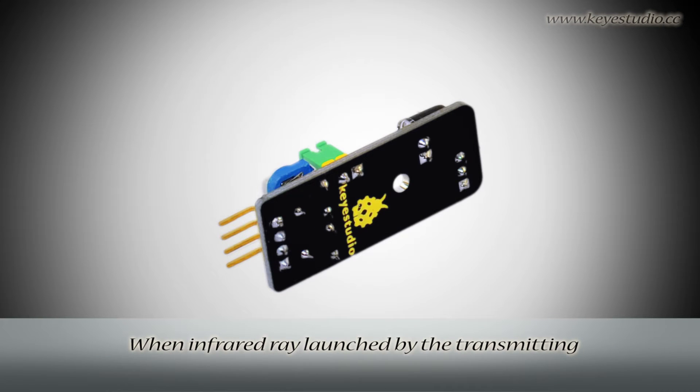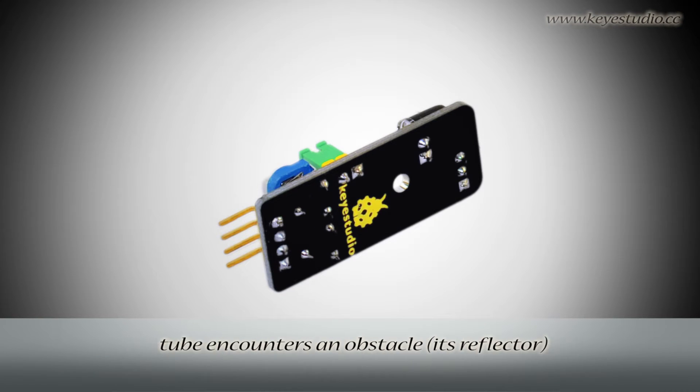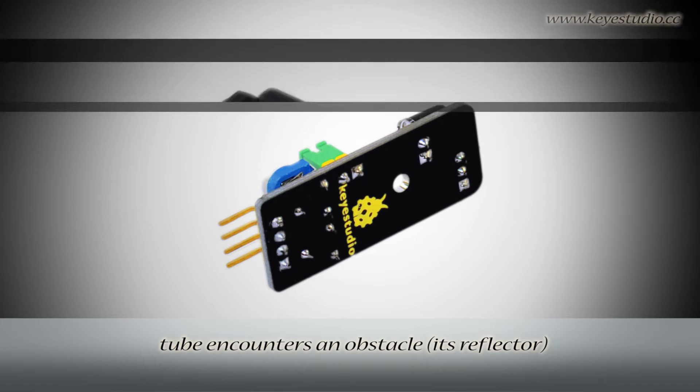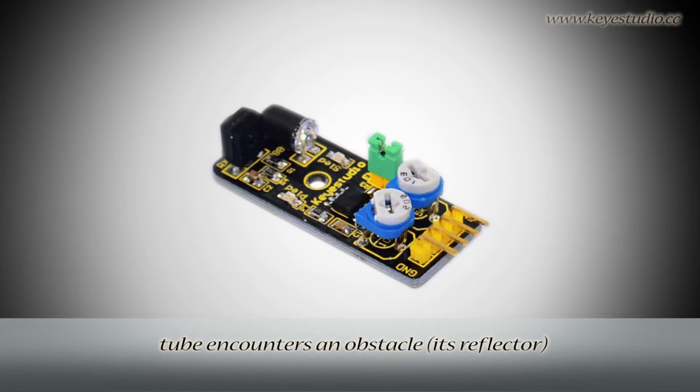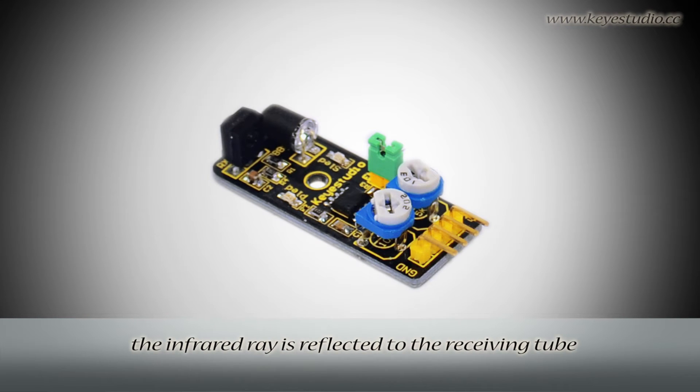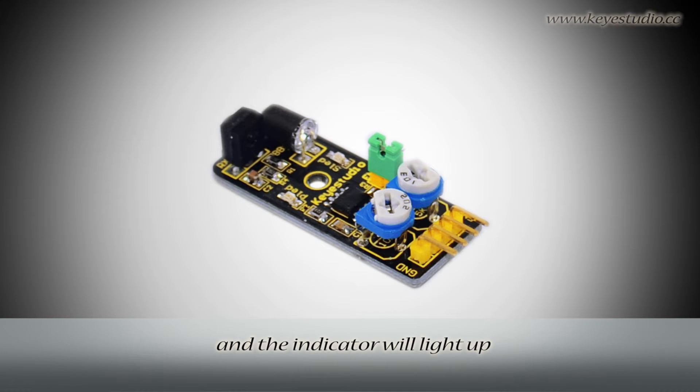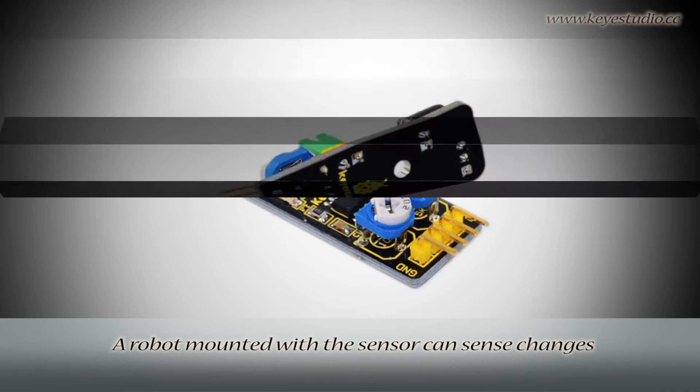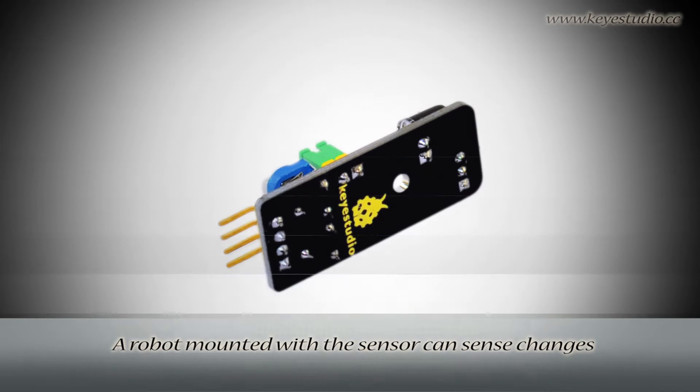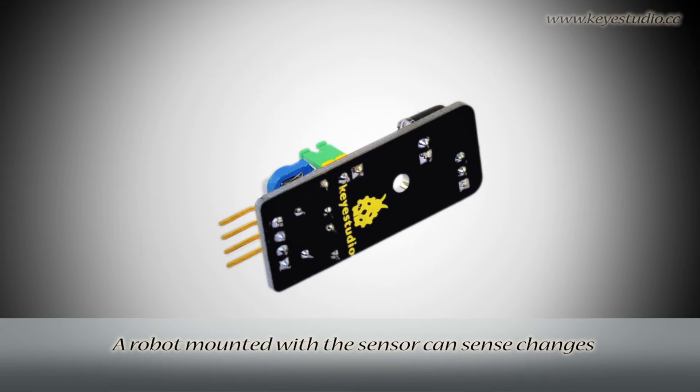When infrared ray launched by the transmitting tube encounters an obstacle, the infrared ray is reflected to the receiving tube, and the indicator will light up. A robot mounted with this sensor can sense changes in the environment.